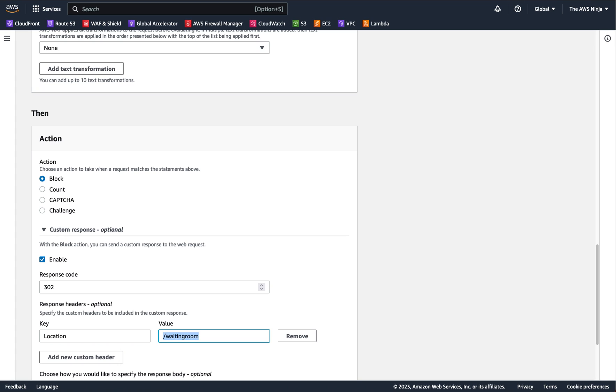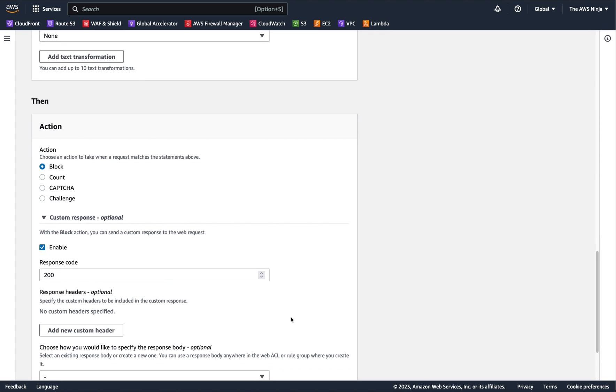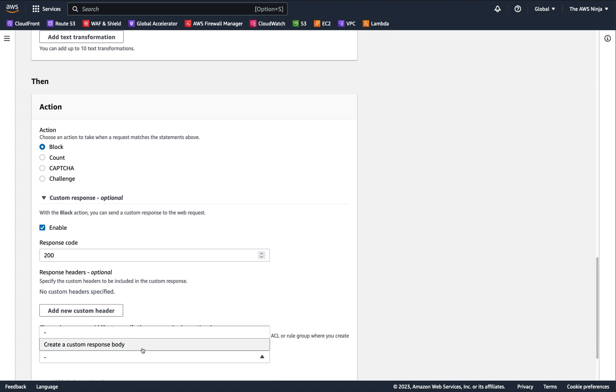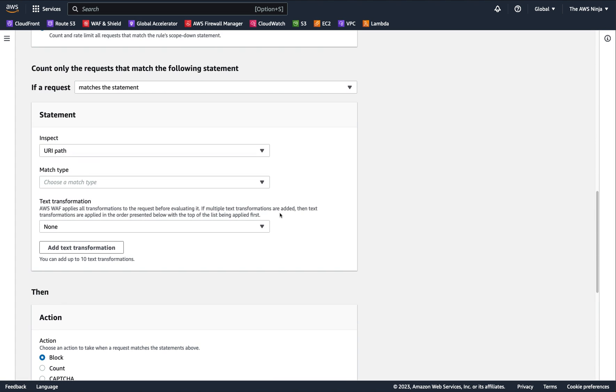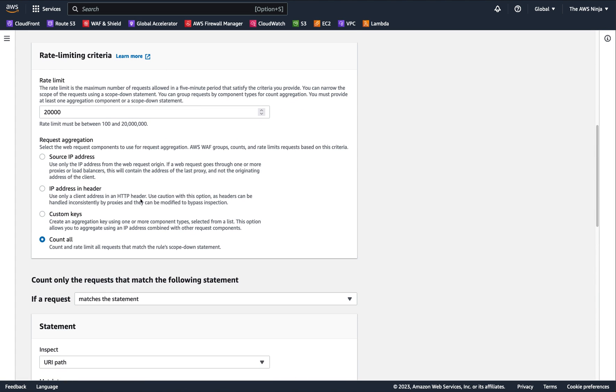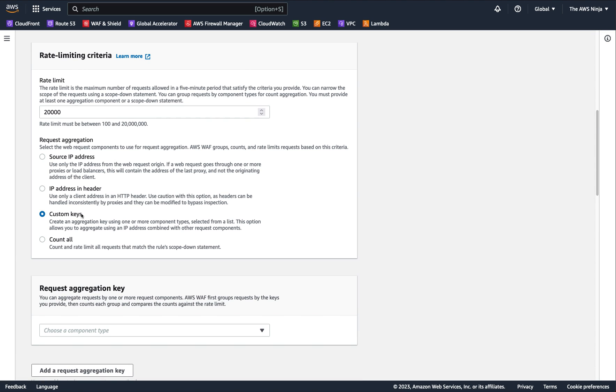Or maybe a nice 200 message with a certain content, like you can add HTML content there or JSON if it's an API, and you can say, come back in a few minutes. So this is super useful, but it's not even the coolest thing that we have with this new release from AWS WAF. So the other thing we have, which is actually the coolest, is custom keys.